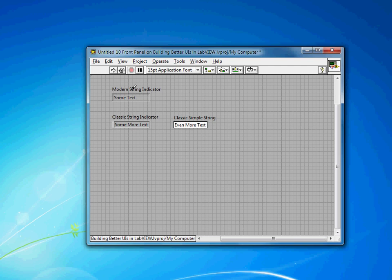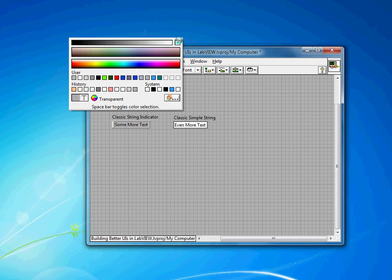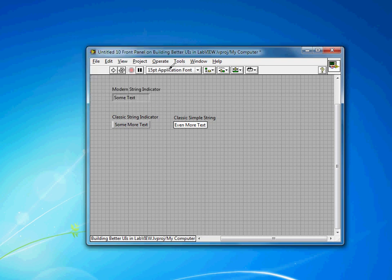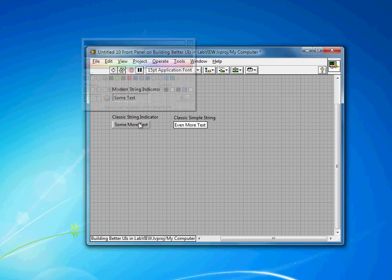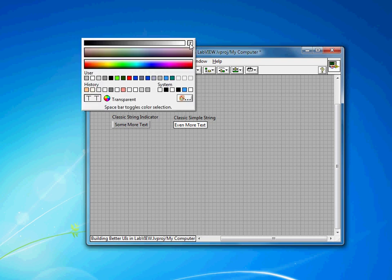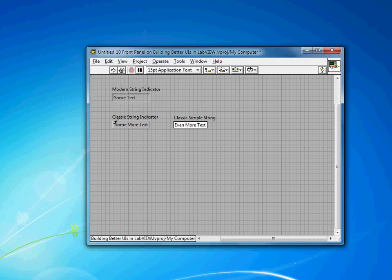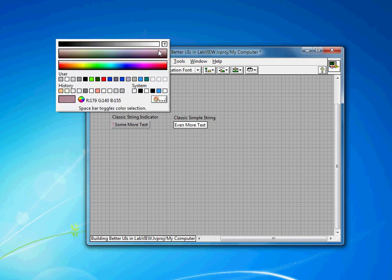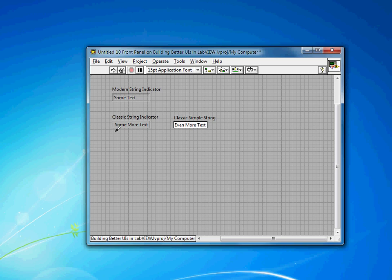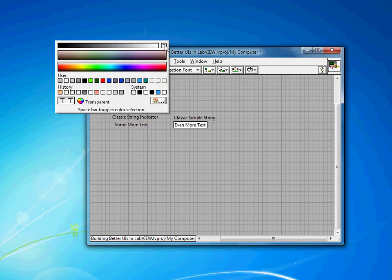For times where I want to have just plain text on my front panel, I tend to use the classic string indicator, because while it has the bevel, you can come in and actually make every element transparent. There are a few places where you have to make it transparent, and eventually it'll all disappear.